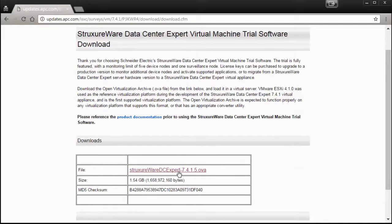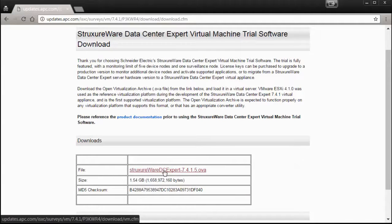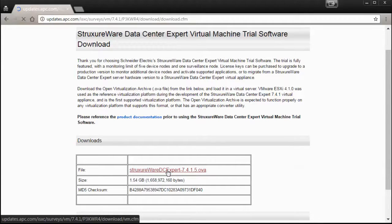In the table below will be an option for the StructureWare Data Center Expert OVA file, which can be deployed within a VMware environment.